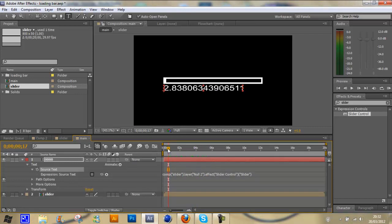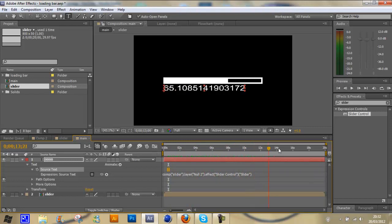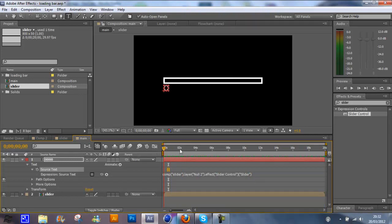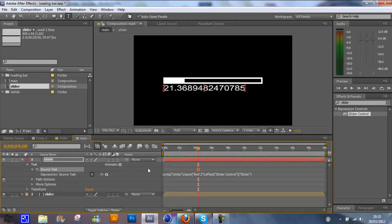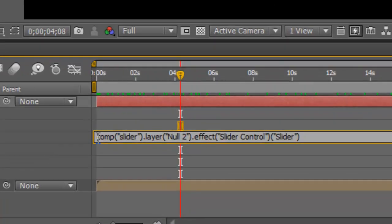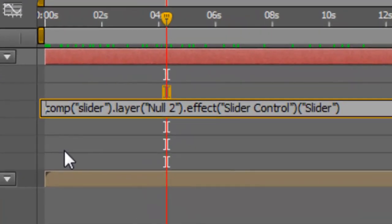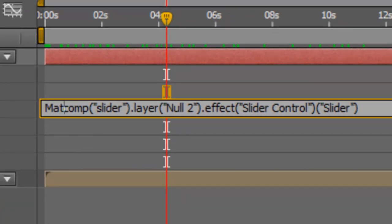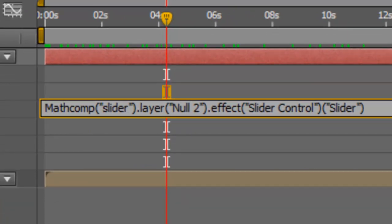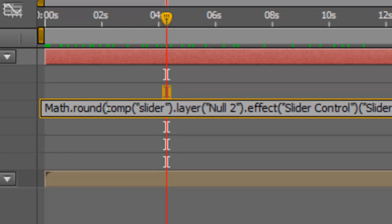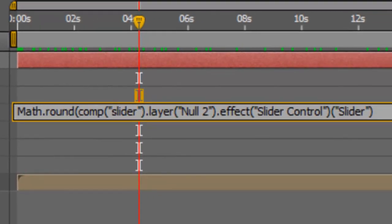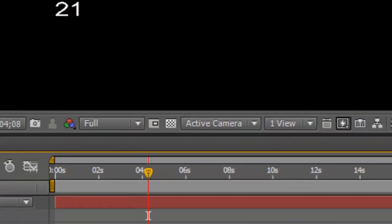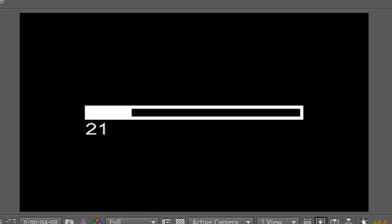Now as you can see, it's got loads of decimal points after each number. But it is going up to a hundred and going from zero. So we want to round this up to just one number with no decimal points. Click here at the start of the expression. Type in capital M for Math, dot, round, and then open bracket, then closed bracket like that. When you click off that, it will round it up to the whole number.